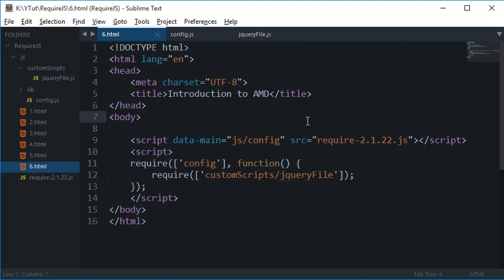What is going on everybody, welcome to your tutorial number six in RequireJS. I'm Mehul and in this tutorial I'll be showing you and introducing you to AMD. Now this is not the AMD which is associated with circuits and semiconductors.